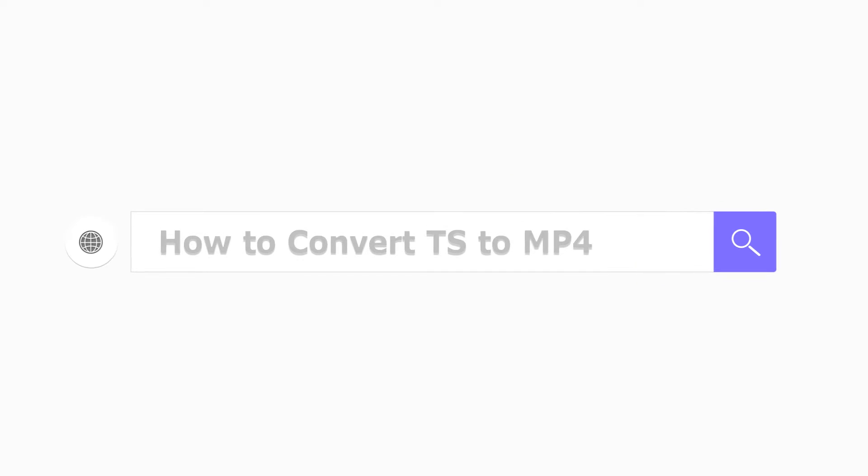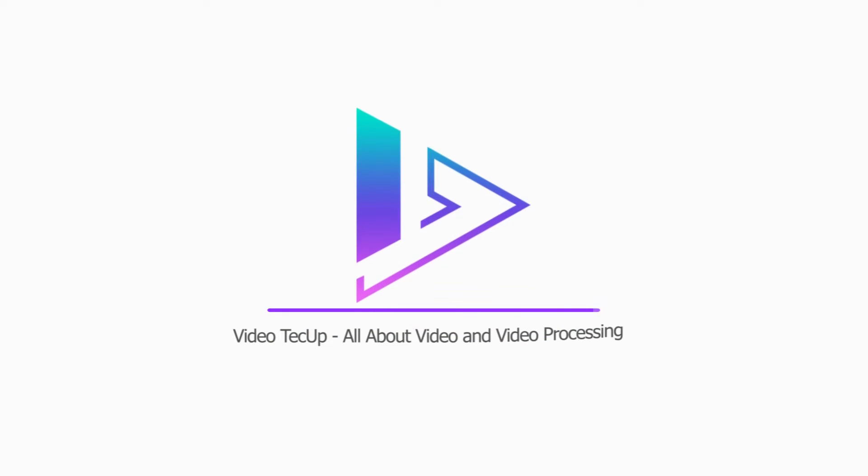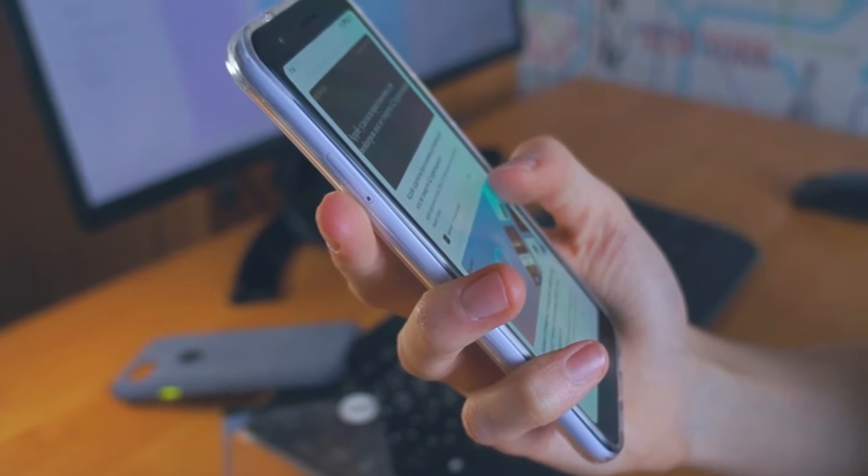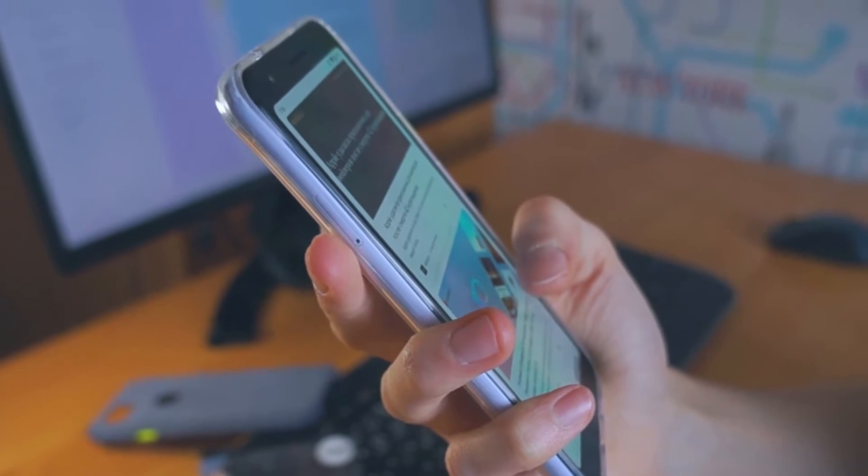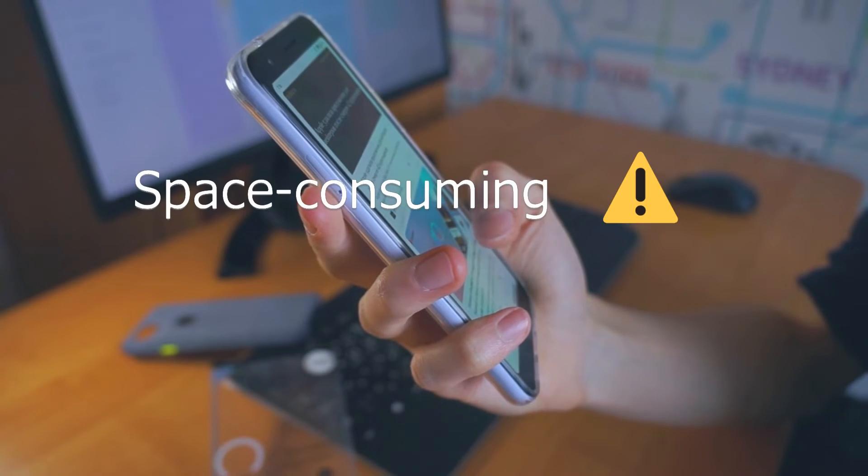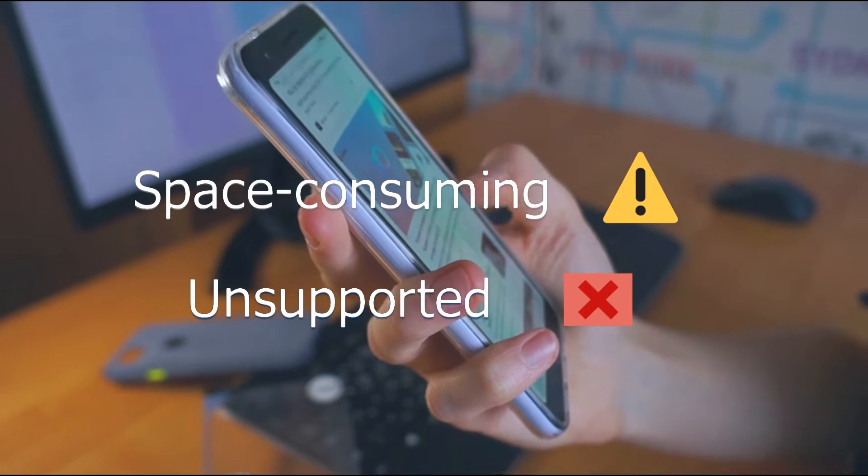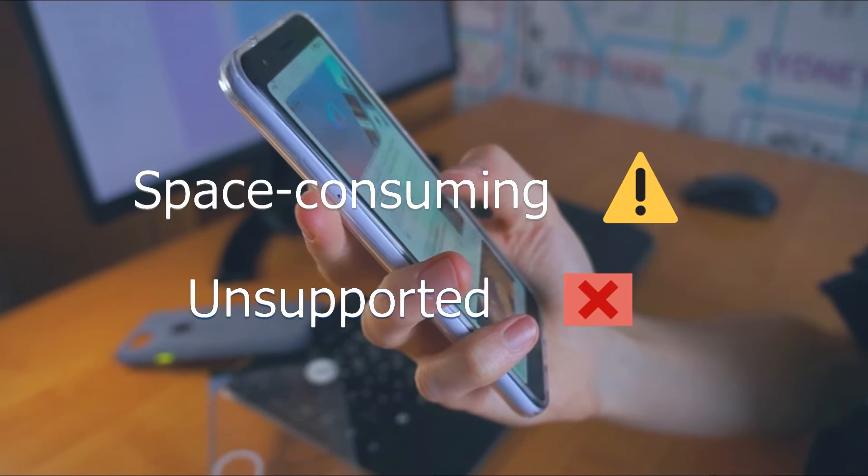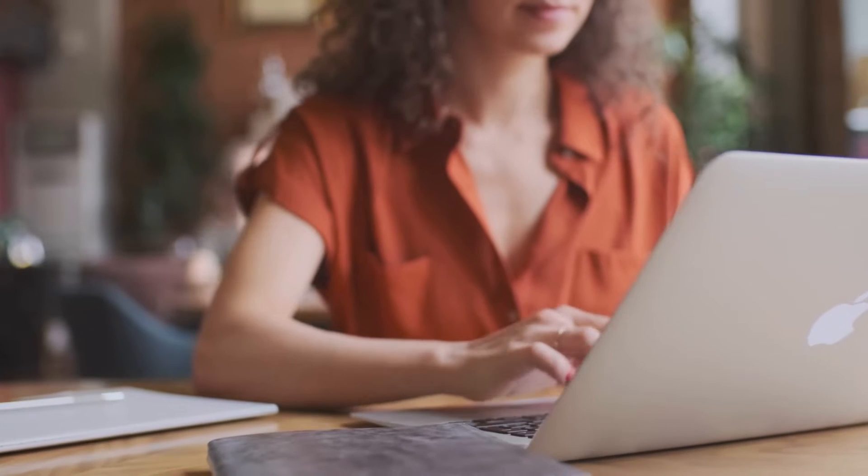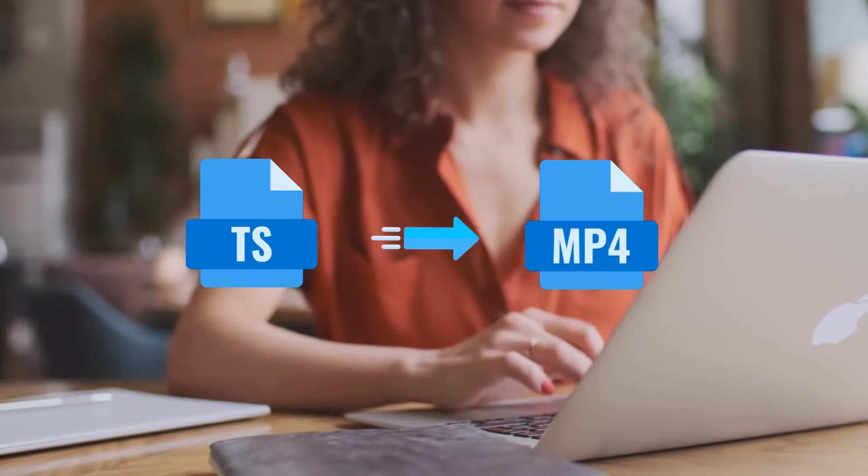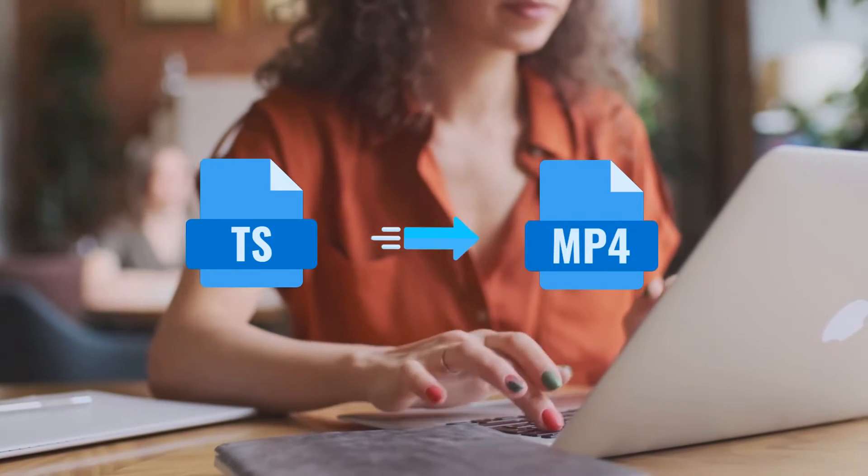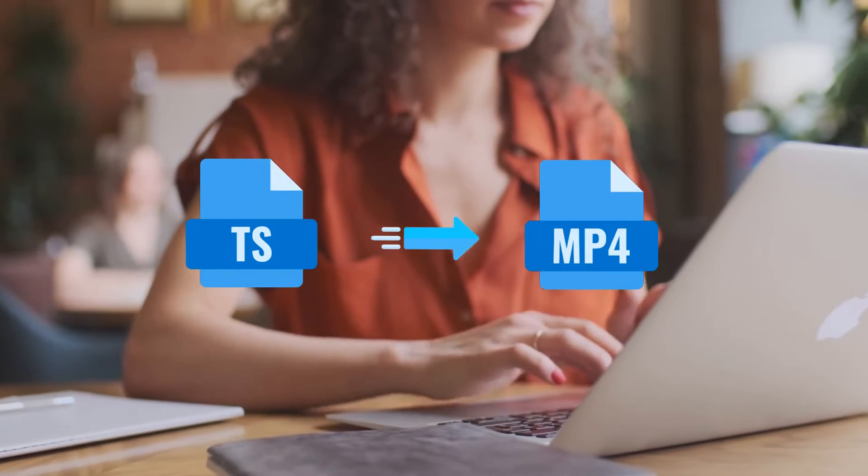How to Convert TS to MP4. TS, an aged format yet in use, is space-consuming and unsupported by recent video apps and platforms. Don't worry! Converting TS to MP4 can solve the issue once and for all.